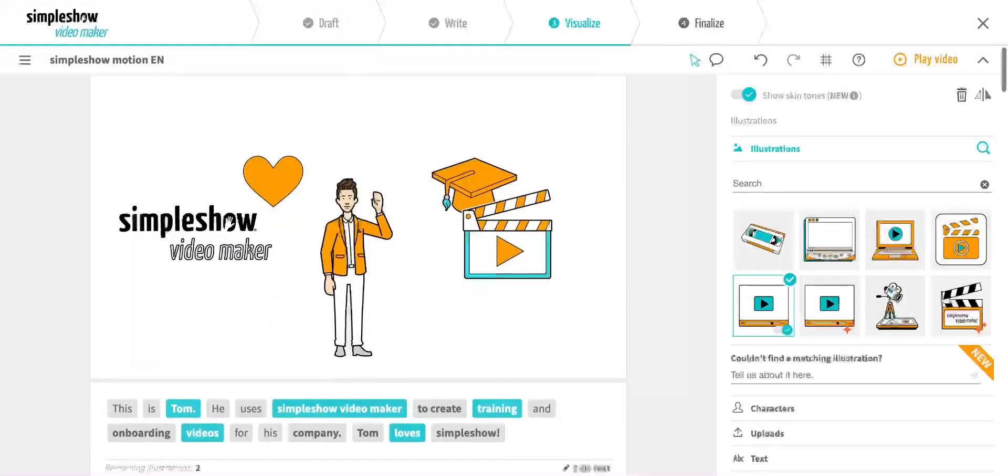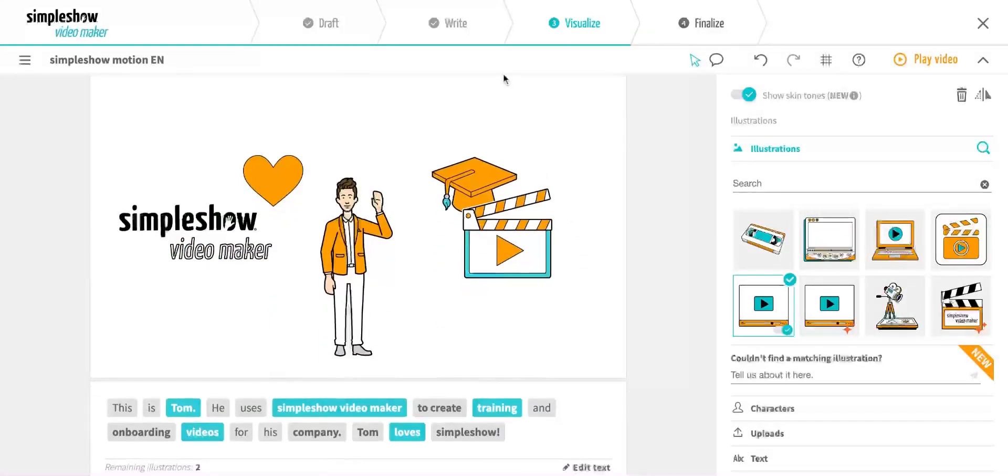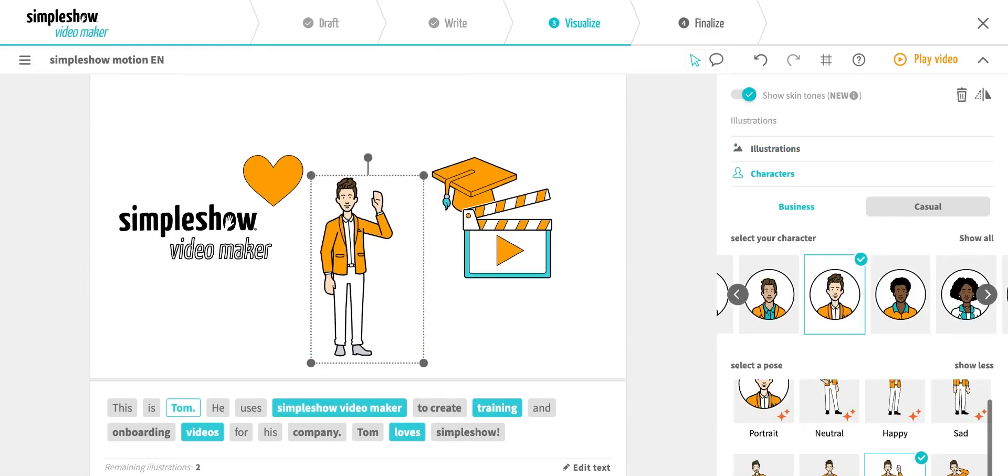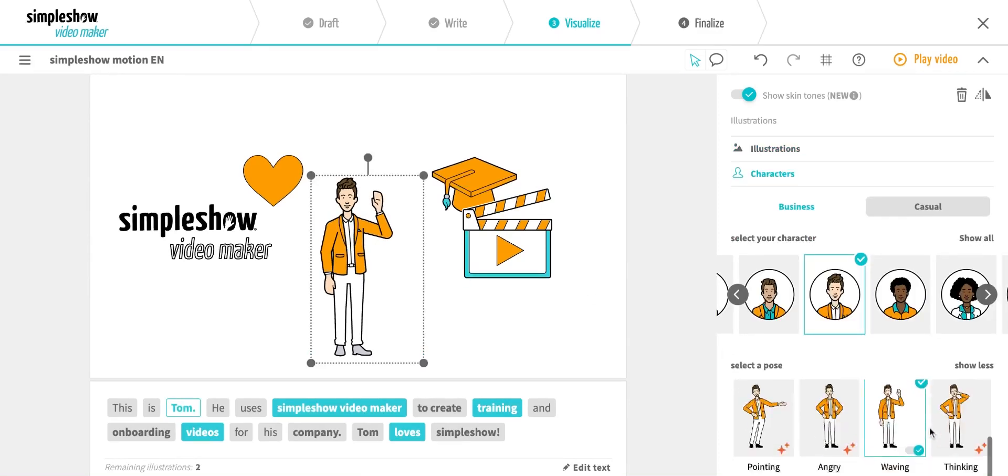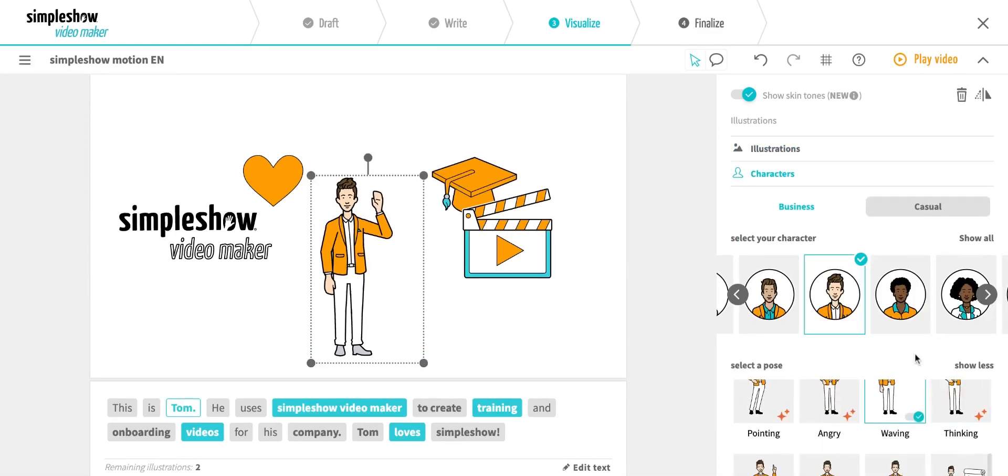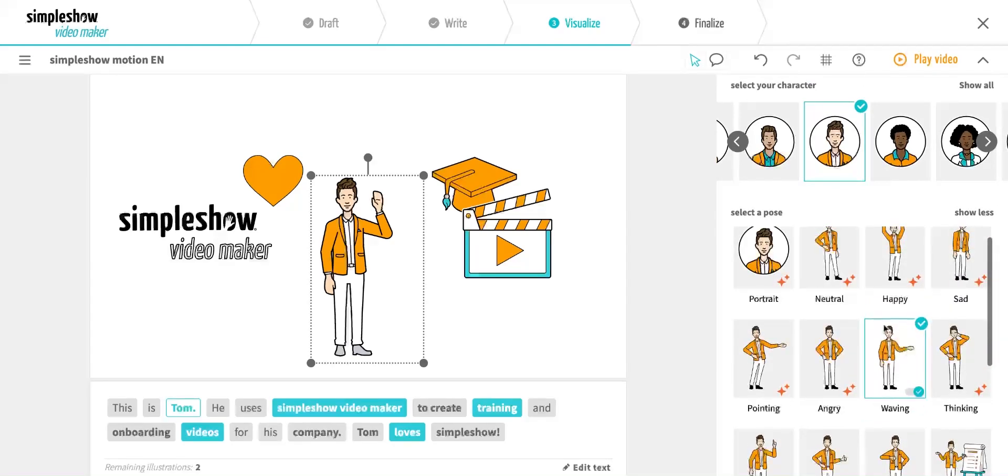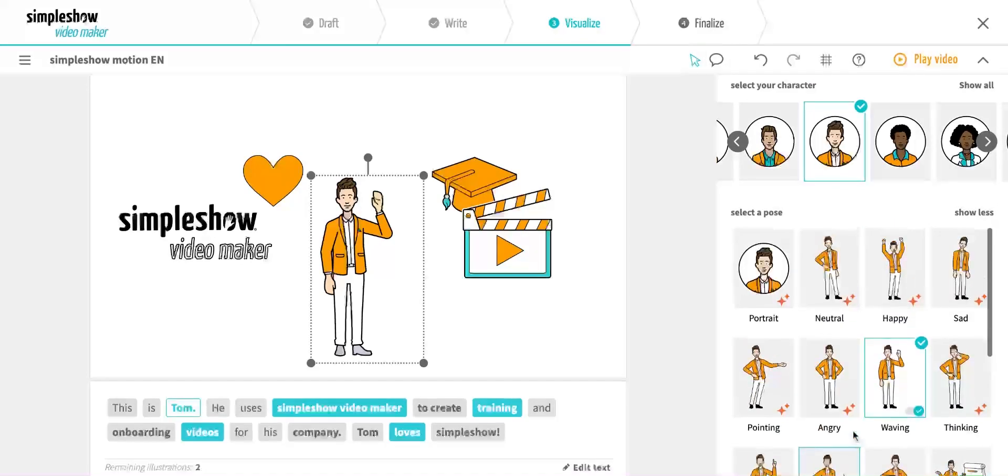Let's take a closer look at the character animations. Tom is waving because this is his first appearance in the video. Let's see what other things Tom can do. I simply click on him and all the possible poses appear in the menu on the right.